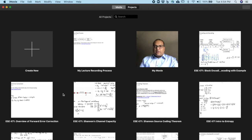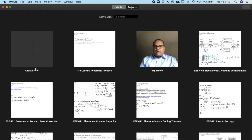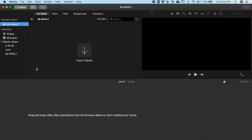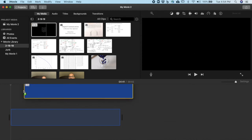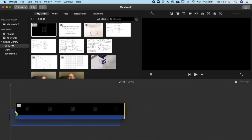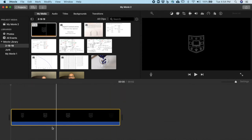Okay, now I load iMovie and I create a new project. And I can then import media. I have lots of media from previous lectures, so I can take, for example, the intro from my previous lecture.